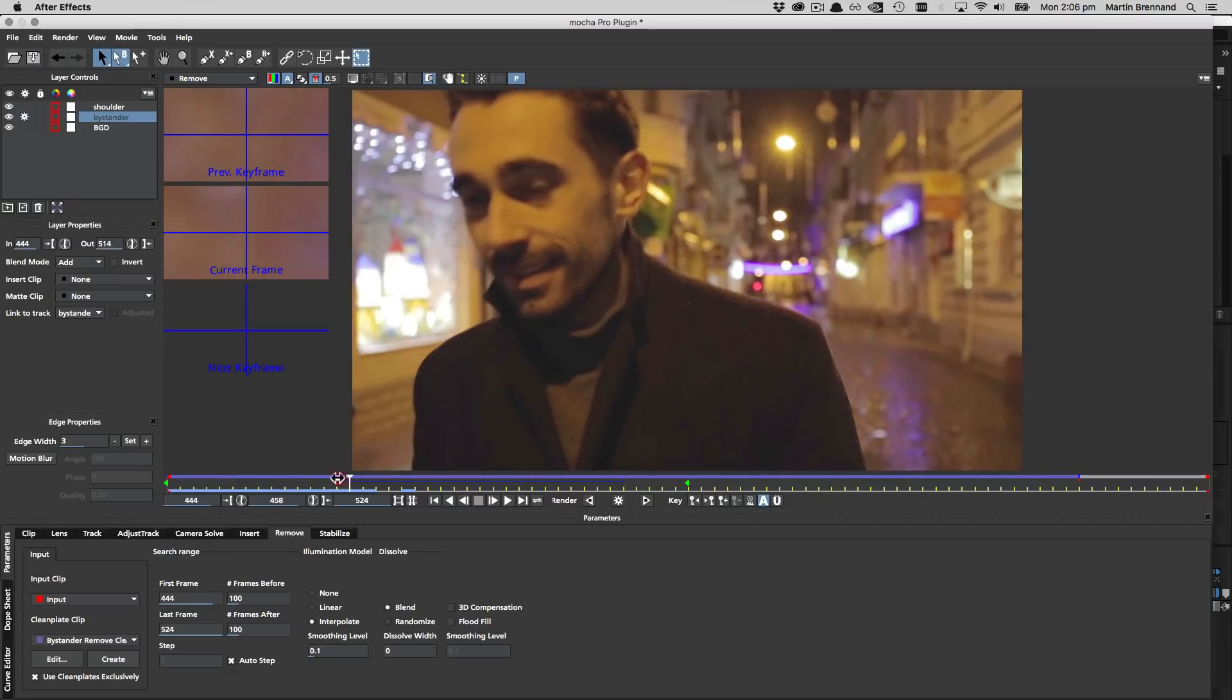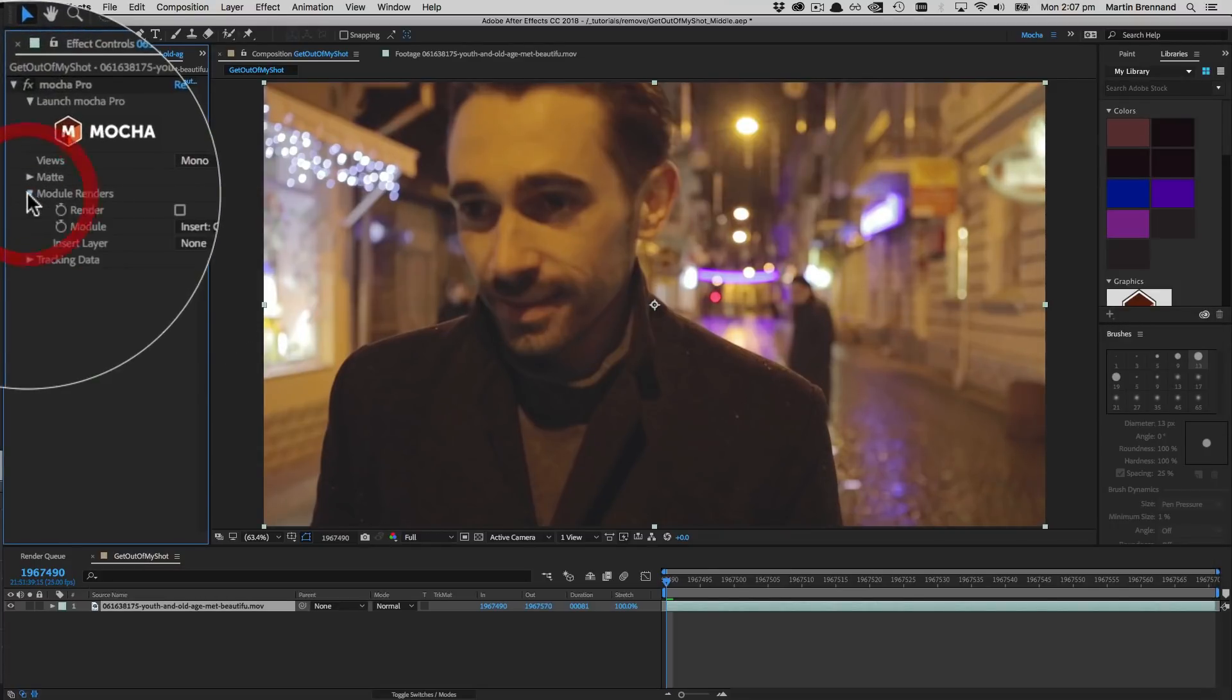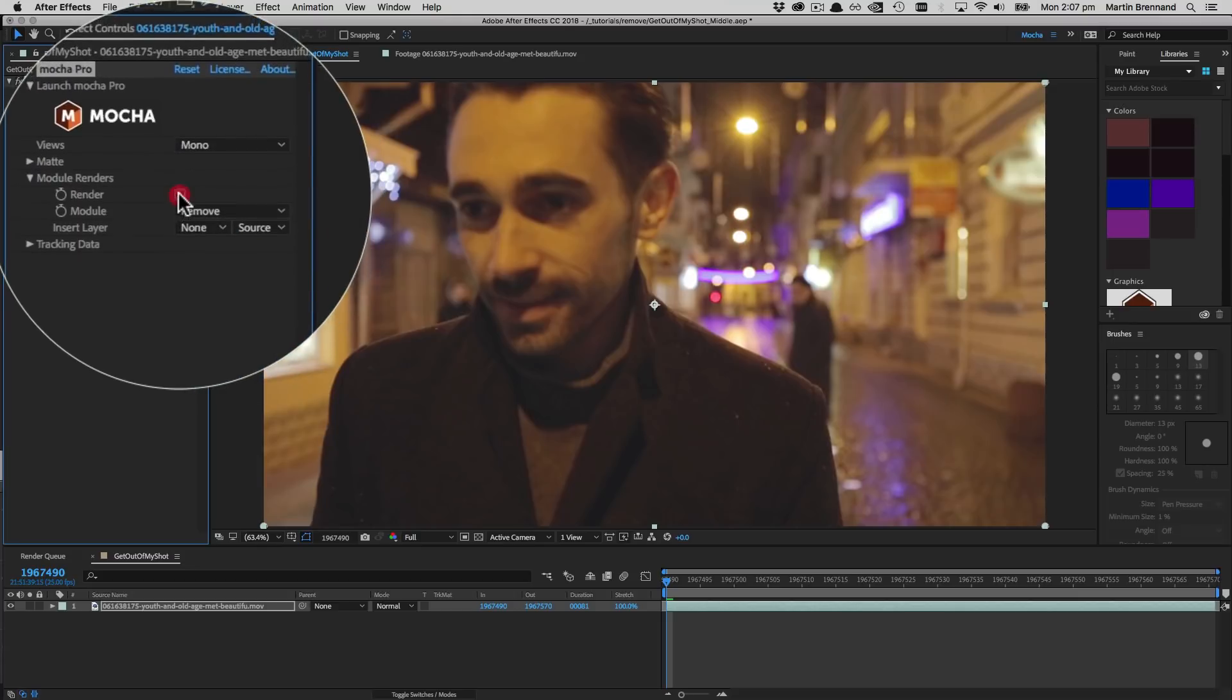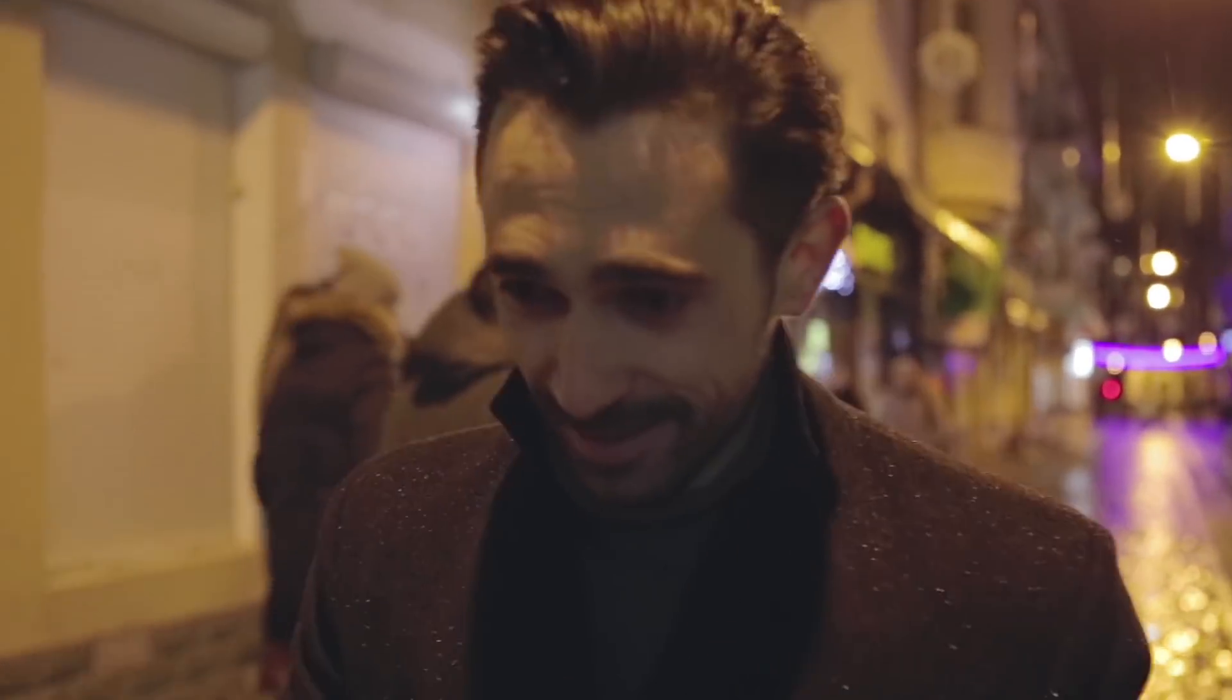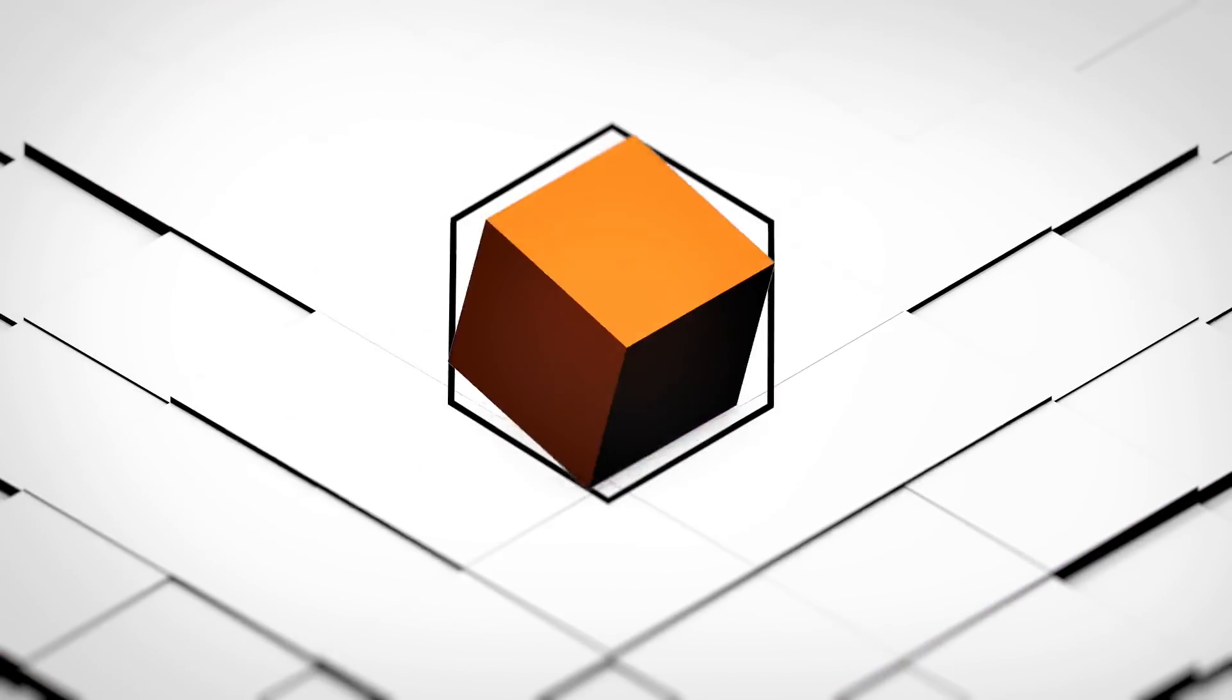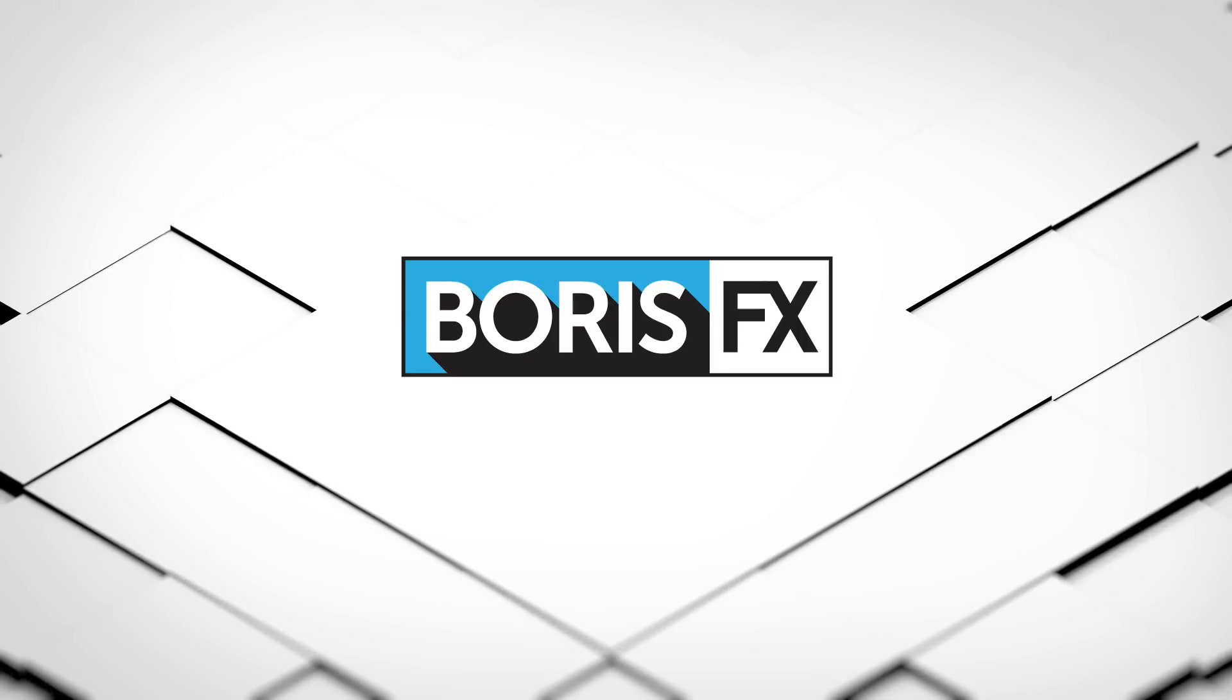This looks good so it's time to save and close and then render back to the main host timeline. Back in the After Effects interface we twirl down the module render section, choose remove from the module dropdown and click render. So removing unwelcome people from video is easy enough to do with the Mocha Remove module. It saves you the hassle of a reshoot and then you can get back to more interesting tasks like invoicing. If you have any questions as always please jump over to the forums at borisfx.com Thanks for watching and goodbye.